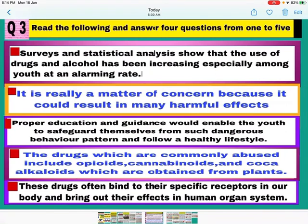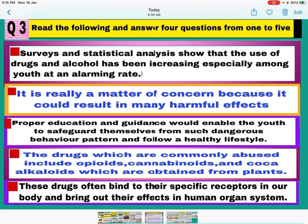The next case is related with drugs and alcohol. Survey and statistical analysis show that the use of drugs and alcohol has been increasing, especially among youth at an alarming rate, causing very harmful effects. Proper education and guidance would enable youth to safeguard themselves. The drugs taken include opioids, cannabinoids, and coca alkaloids — these are obtained from plants. These drugs often bind to their specific receptors in the human body and bring out their effects in human organ systems.